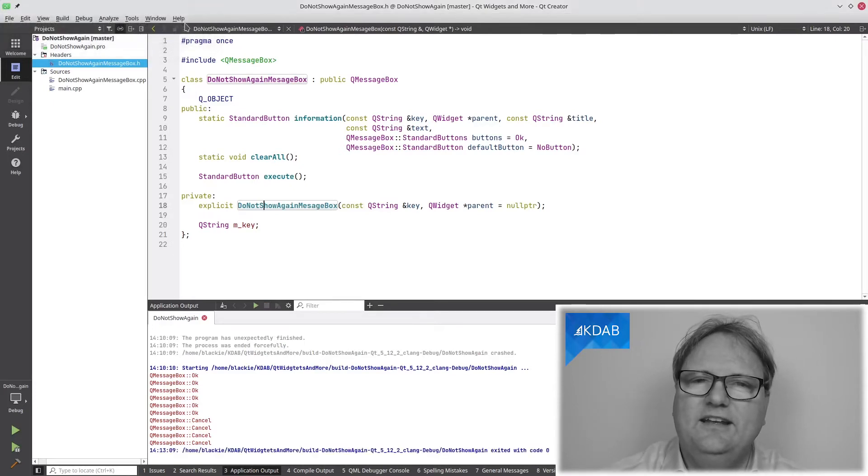Of course, it has a quick button. Had this been a Stack Overflow article, it would just say, well, since Qt 5.2, there is a method on QMessageBox called setCheckBox. Just use that and be done with it. And that's exactly what I'll do.